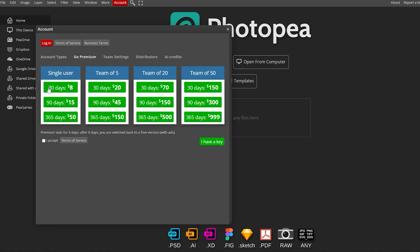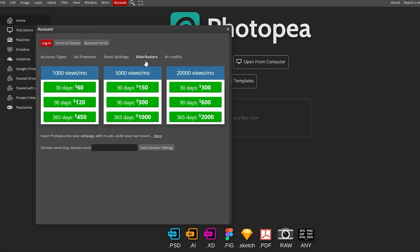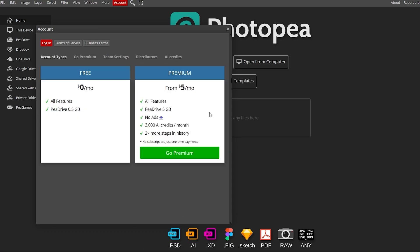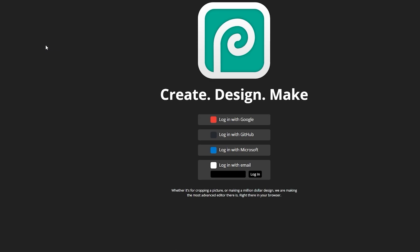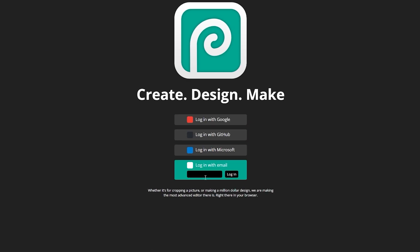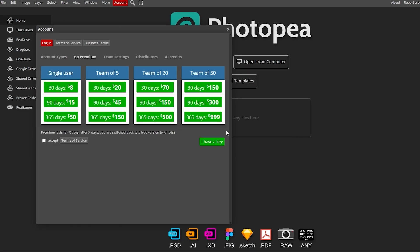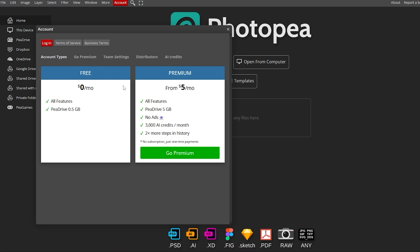You have options like go premium, single user, team of five, team of 20, and team of 50, with team settings, contributors, and AI credits as well. Select whichever option you want. You can log in with your credentials using the login button. You don't actually need to create an account — only if you want to go premium should you create one.